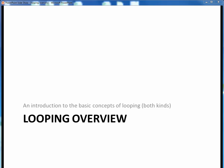In this video lecture, we'll go through a short introduction to the basic concepts of both kinds of looping in Java programs. Let's get started.